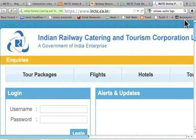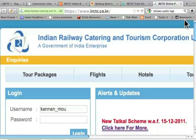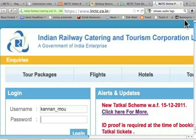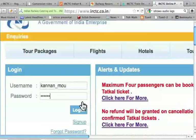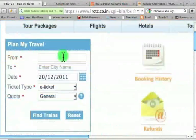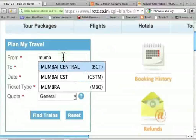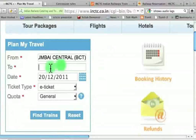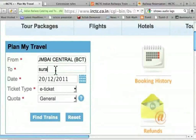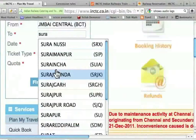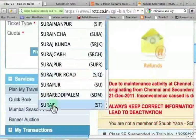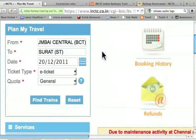I will type my username — underscore MOU — and password, then login. Suppose I want to go from Mumbai. The moment I type 4 characters, it suggests options. So I want to choose Mumbai Central. For the destination, I type S-U-R-A. I type 4 characters and wait for it. I actually want to go to Surat. Notice the station codes: BCT is for Bombay Central and ST is for Surat. In the future, I can type BCT and ST directly.